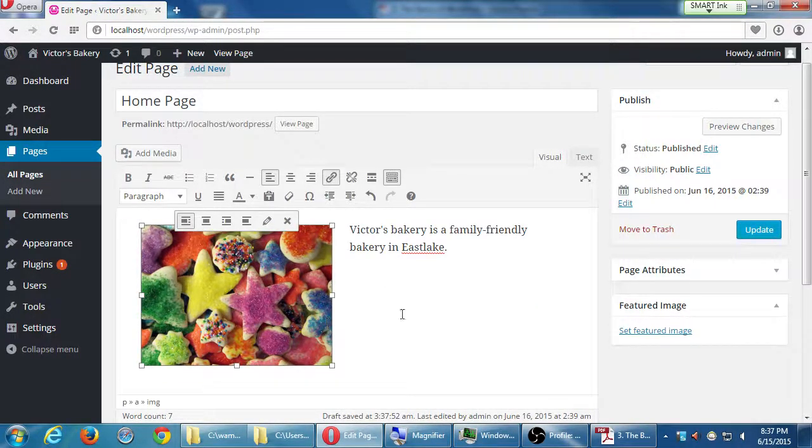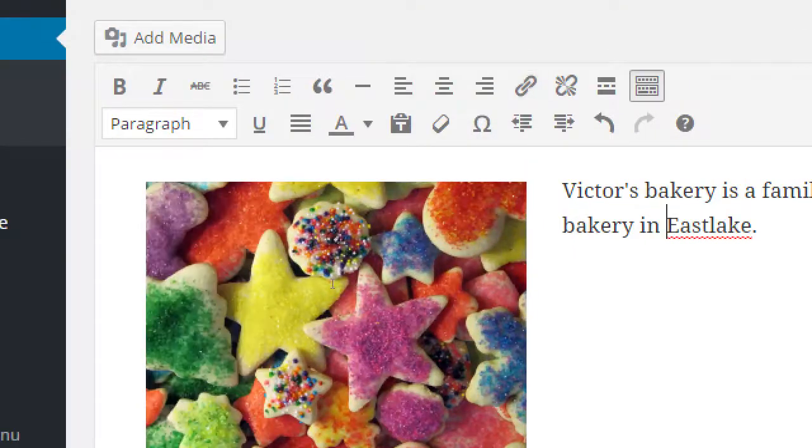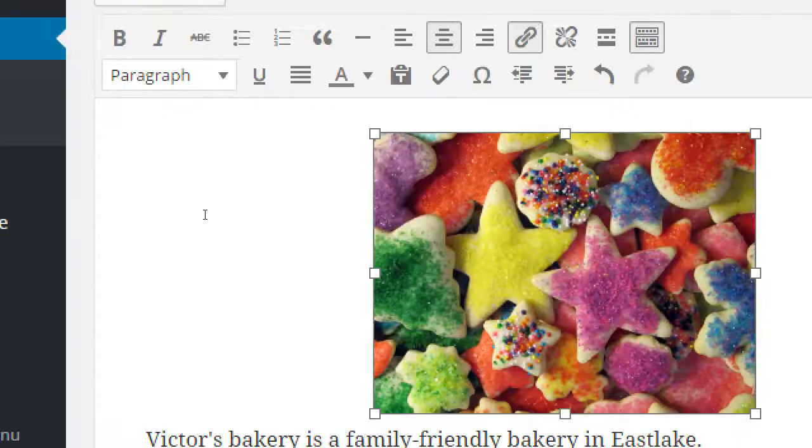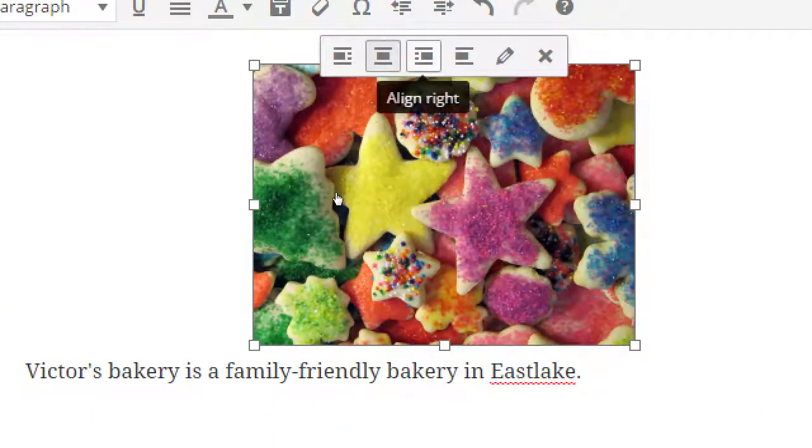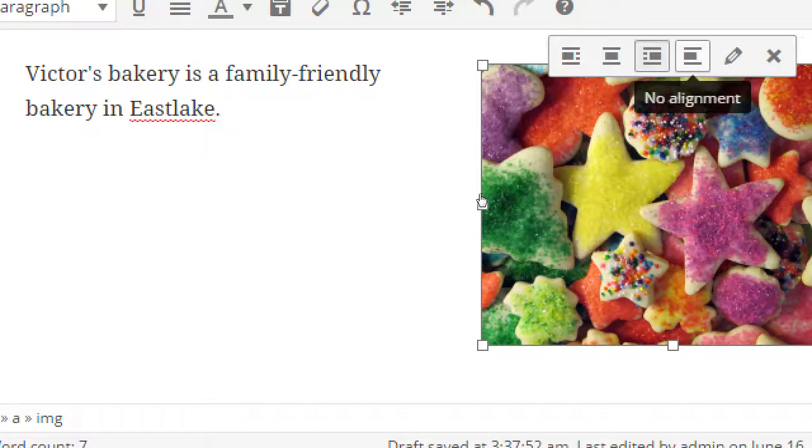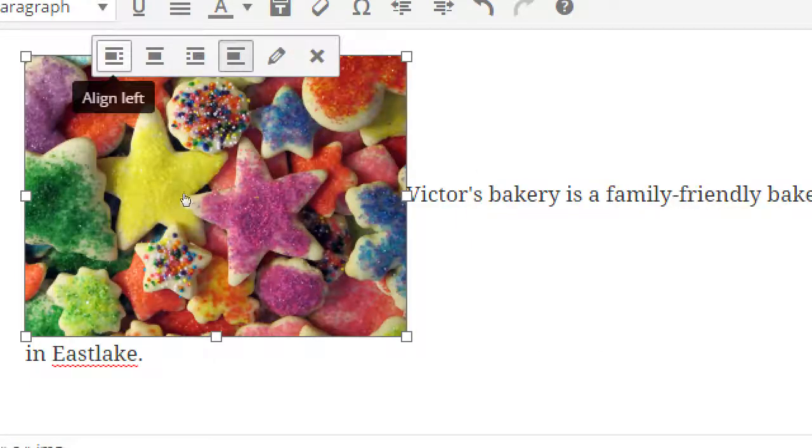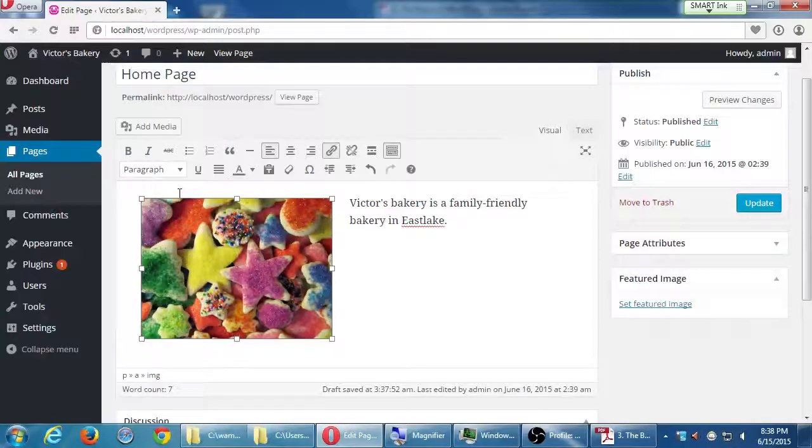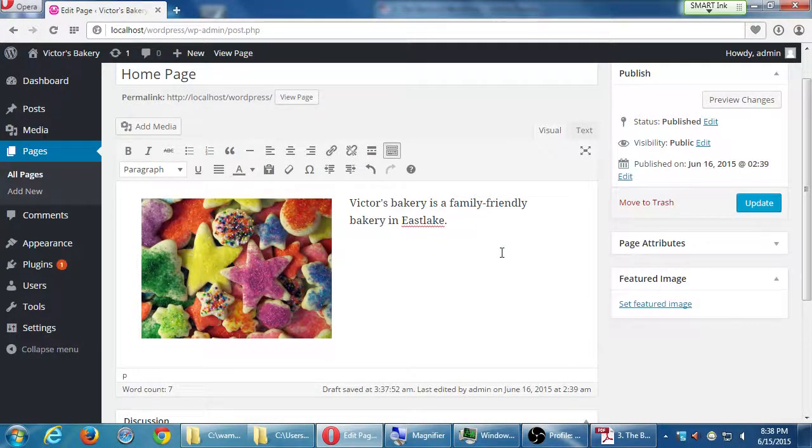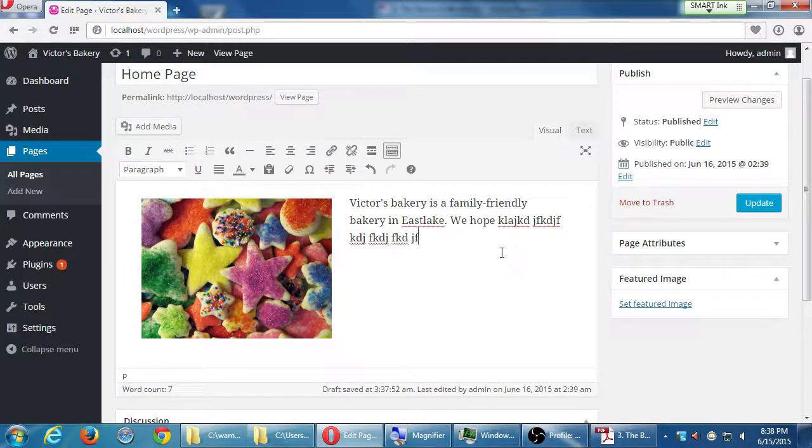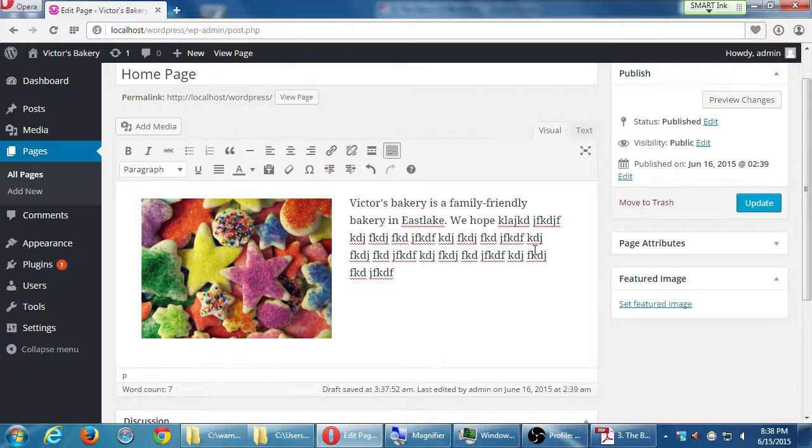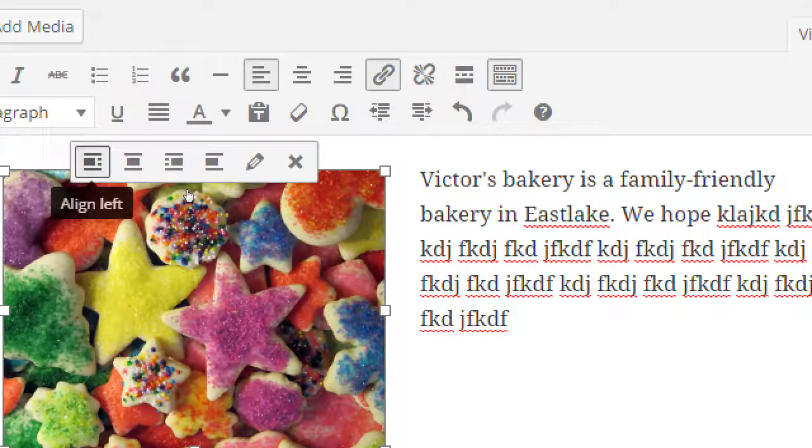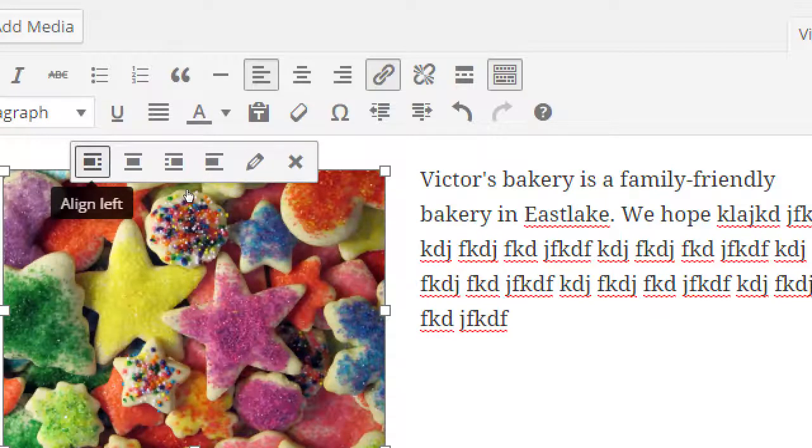If you click your picture you get a few options at the top. I can align it left and then the text will be on the right and the picture on the left.